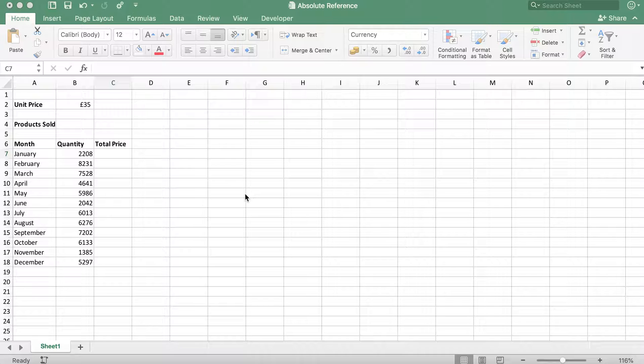You can use absolute references when you want to keep certain cells constant. To do this, you can simply use a dollar sign before a row or a column reference.